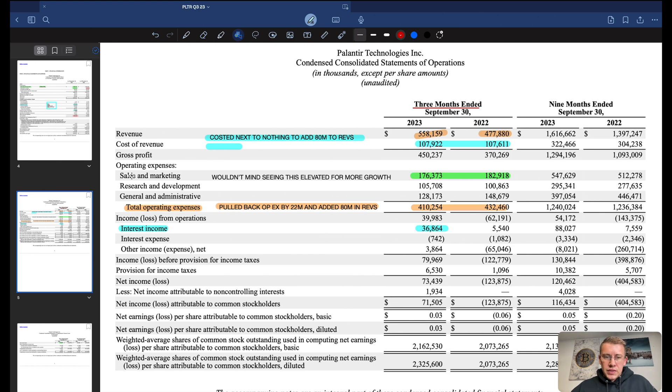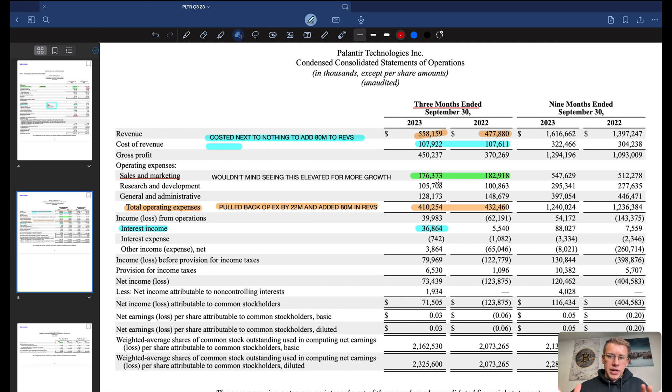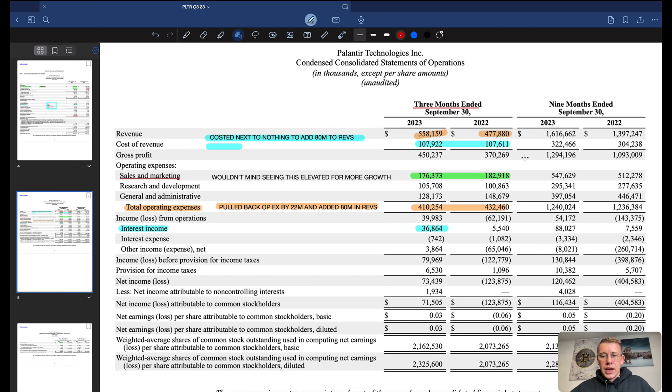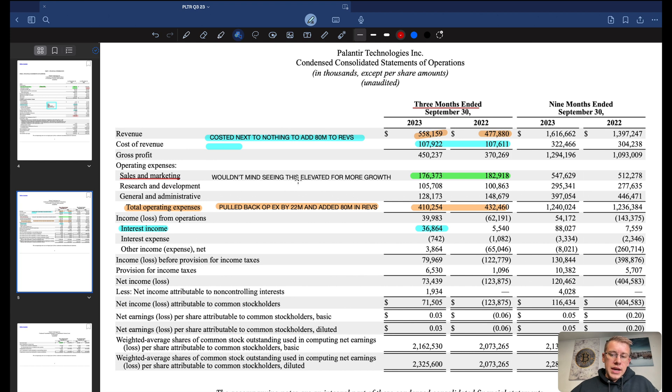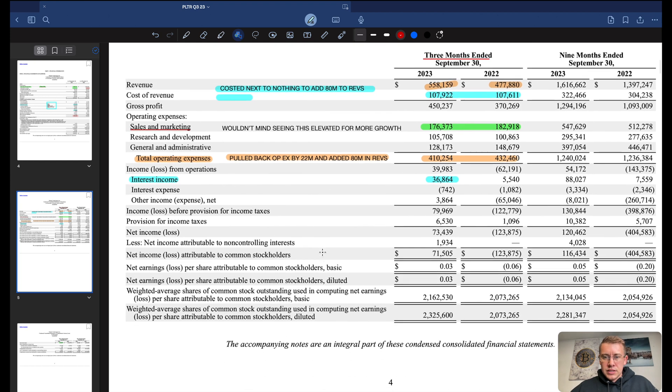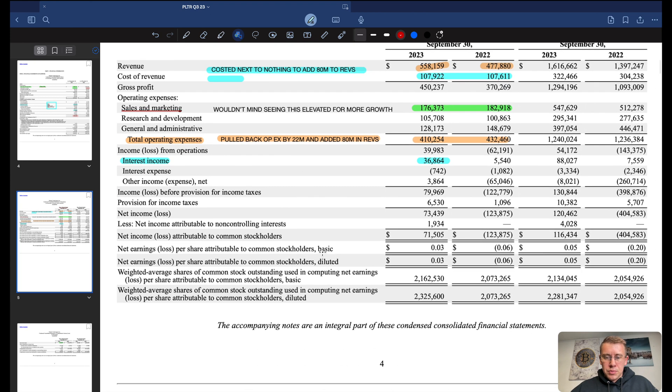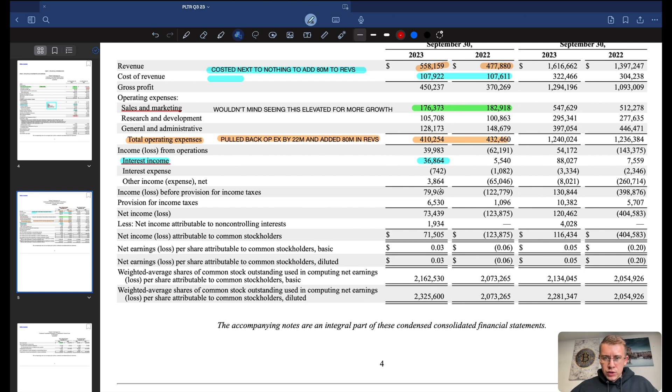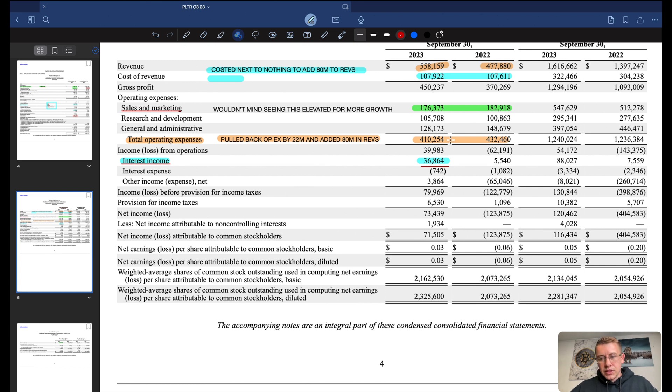The only thing I did note is that I wouldn't mind seeing sales and marketing tick back up or maintain at about 180. It's slightly down, not a big deal, but I would not be mad if they did increase their sales and marketing to advertise more for their new AIP product. You can also see interest income right here. We added $37 million in interest income in three months.